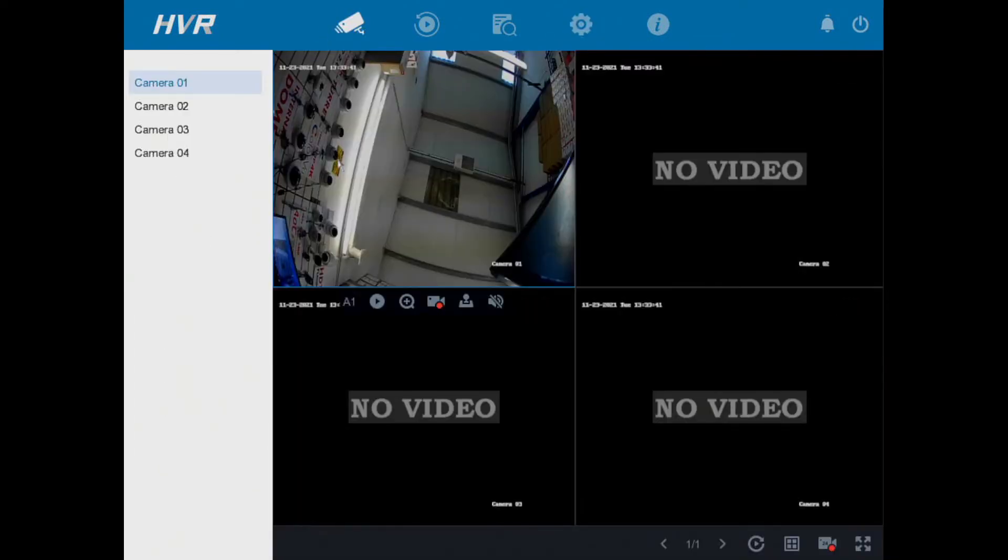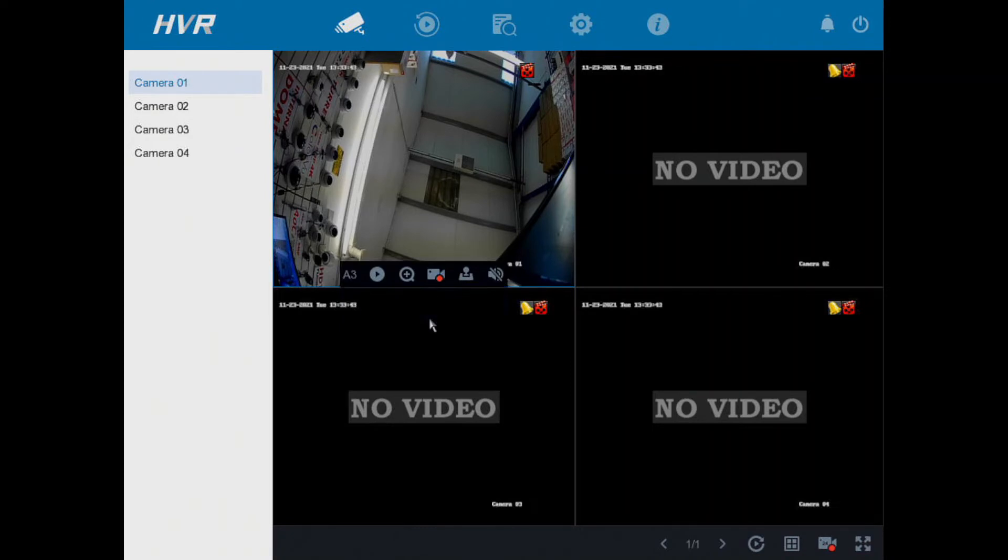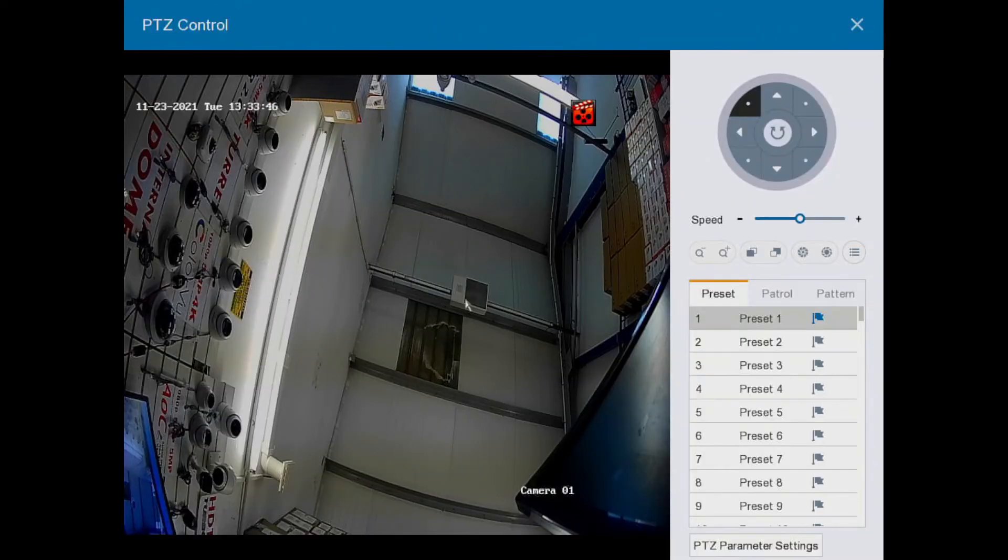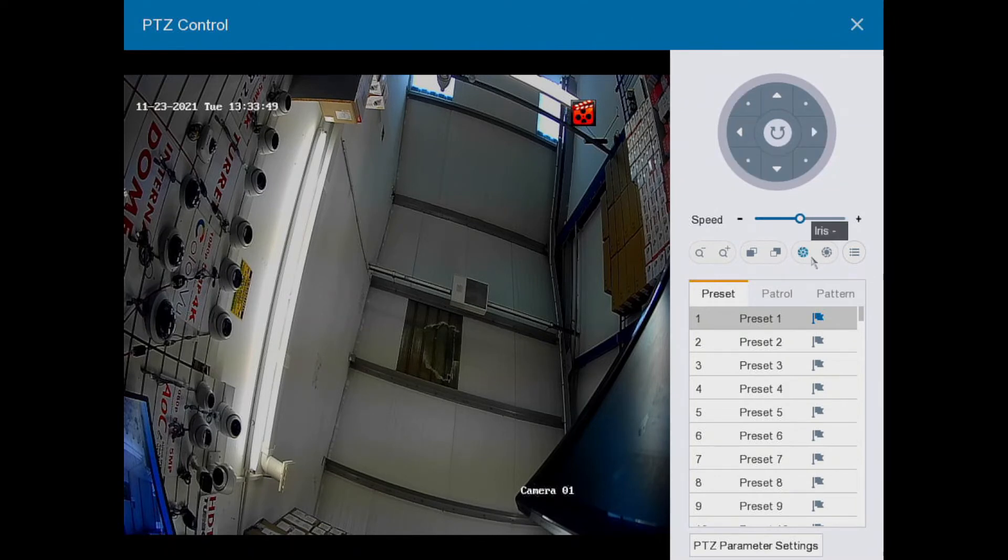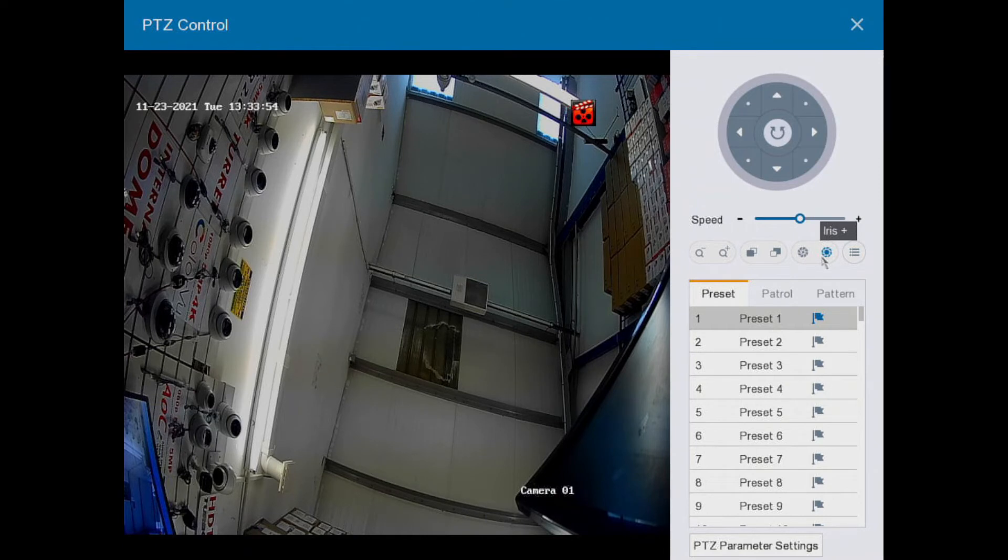Okay, to do that we go back to our camera and bring up this little menu here. Click on the joystick icon for PTZ control, and on the right here we've got a button called Iris Plus.